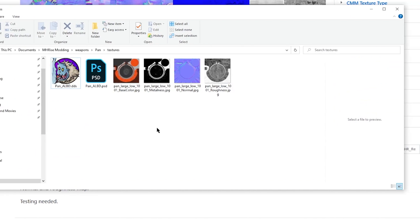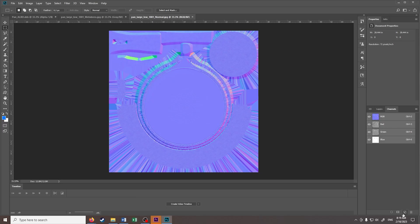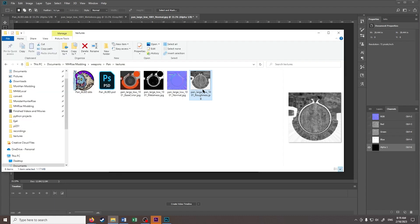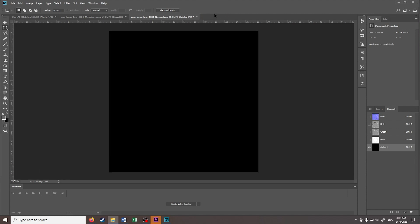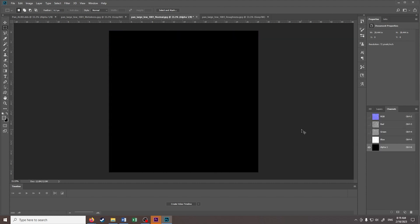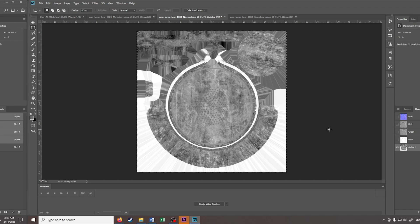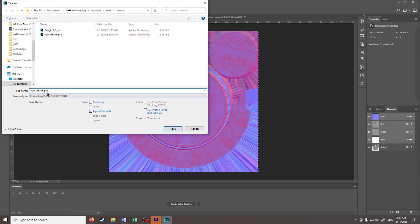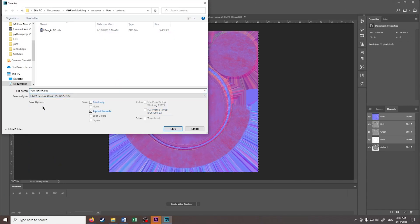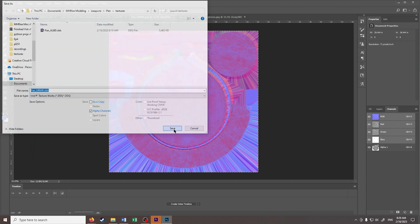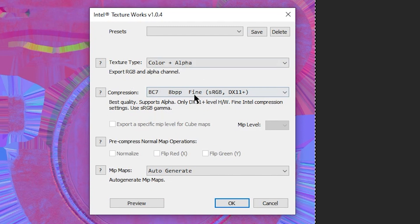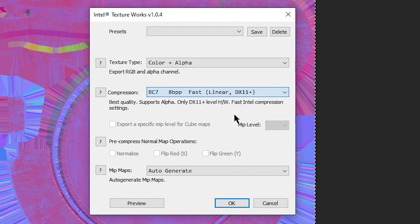Luckily, we have this roughness texture pre-made for us. So again, let's make an alpha channel, and copy-paste that roughness texture into the new alpha channel. So again, let's save this. Let's export this again. We will use color plus alpha, and BC7 linear. OK.